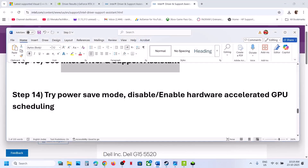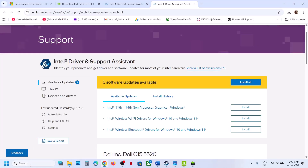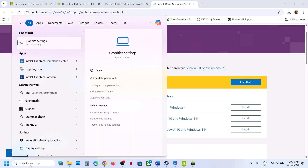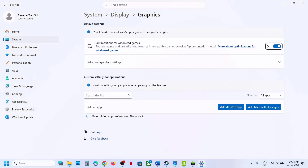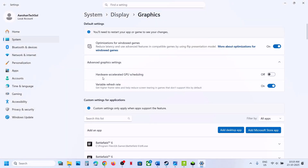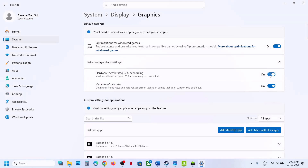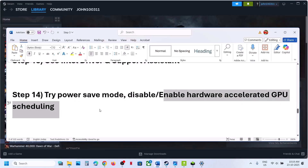Still not working? Enable or disable Hardware Accelerated GPU Scheduling. Type 'graphics settings' in the Windows search box, click Graphics Settings, then go to Advanced Graphics Settings. If Hardware Accelerated GPU Scheduling is off, turn it on, restart if needed, relaunch the game and check. If it is already on, turn it off, relaunch and check.